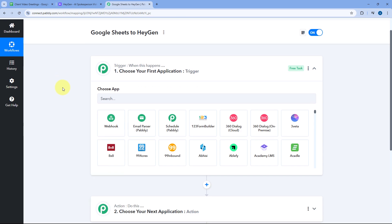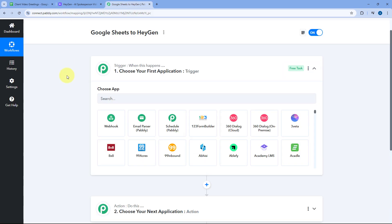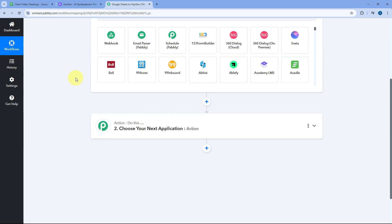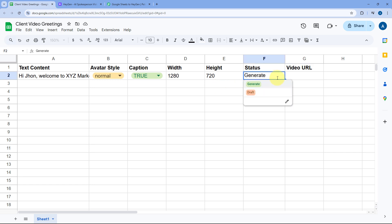Let's start with the trigger step. We are going to connect our Google Spreadsheet with Pably Connect so that whenever a new row of data is added, the data of that complete row will be received inside Pably Connect and this automation workflow will trigger. Using this automation, we are going to set up a filter condition. We have two different statuses for the content we're adding in Google Sheet — 'generate' and 'draft'.